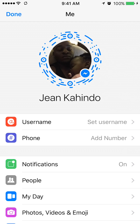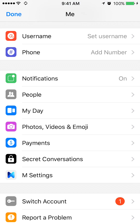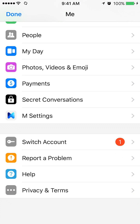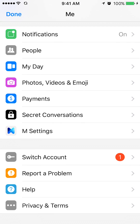Now I'll scroll all the way to the bottom and go to where it says AMP settings. It's under Secure Conversations. Tap the AMP settings.